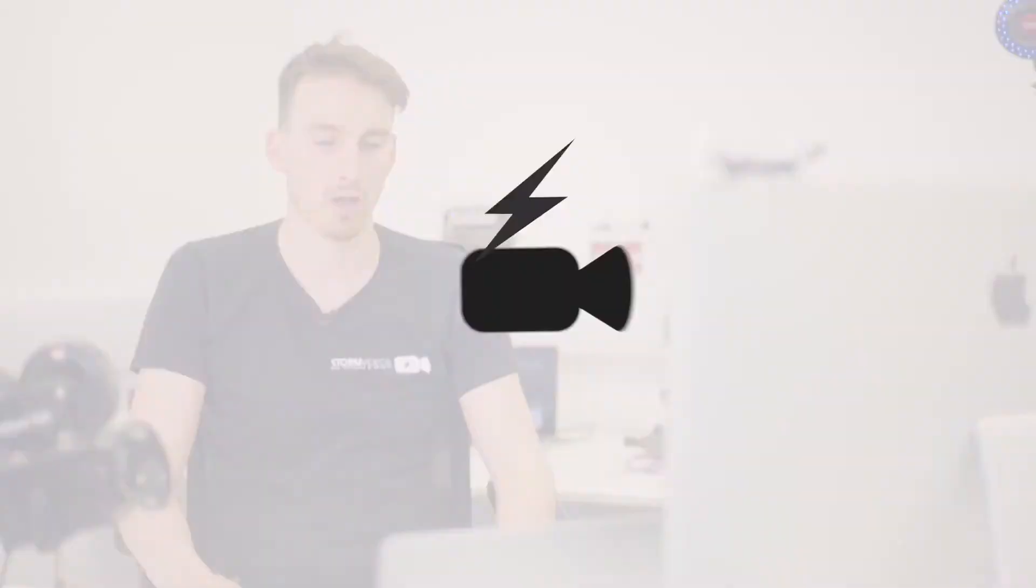Hi and welcome to another Storm Videos Top Tips session. Today we're going to talk about 360 videos.